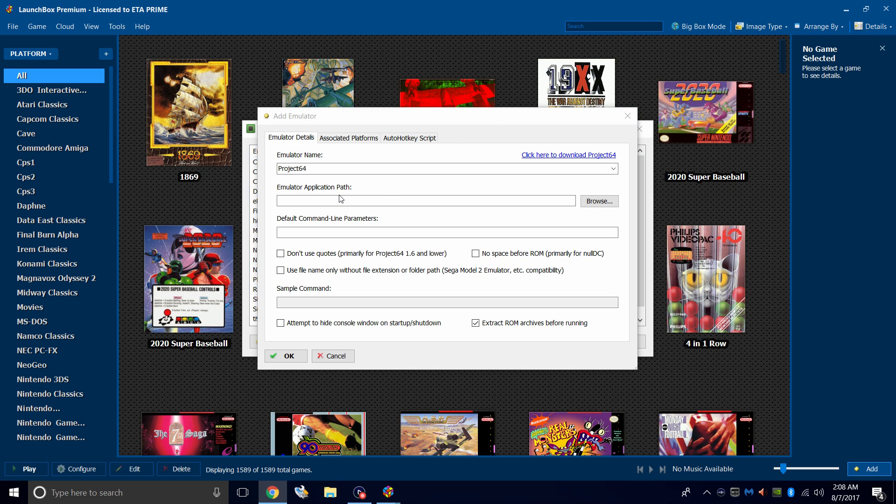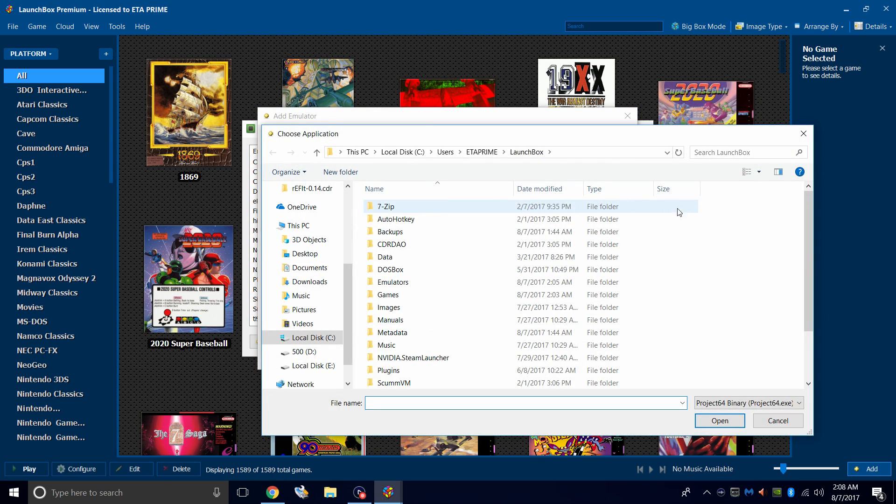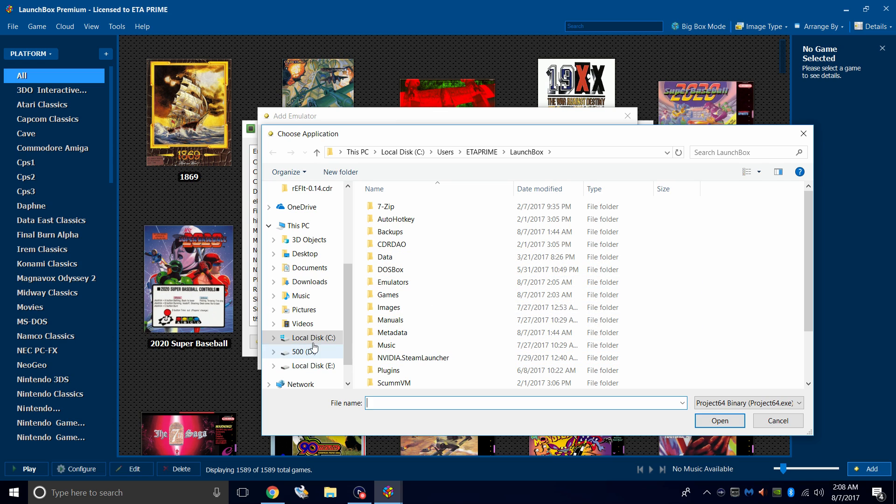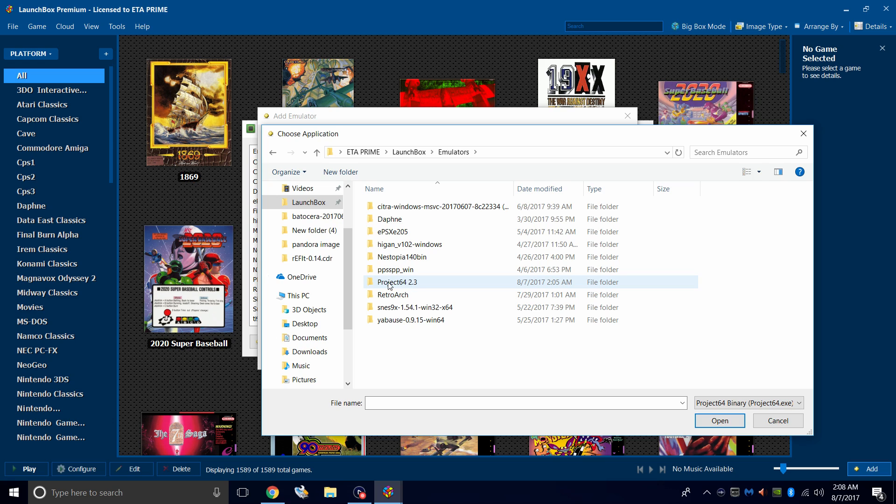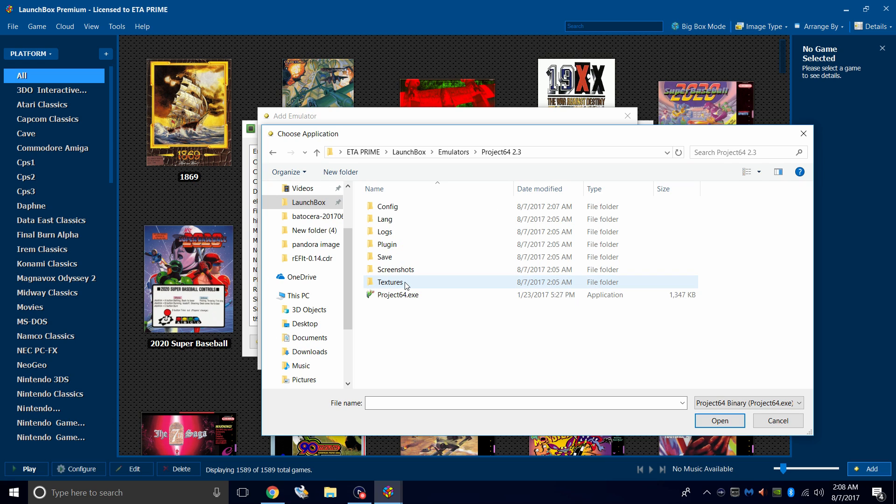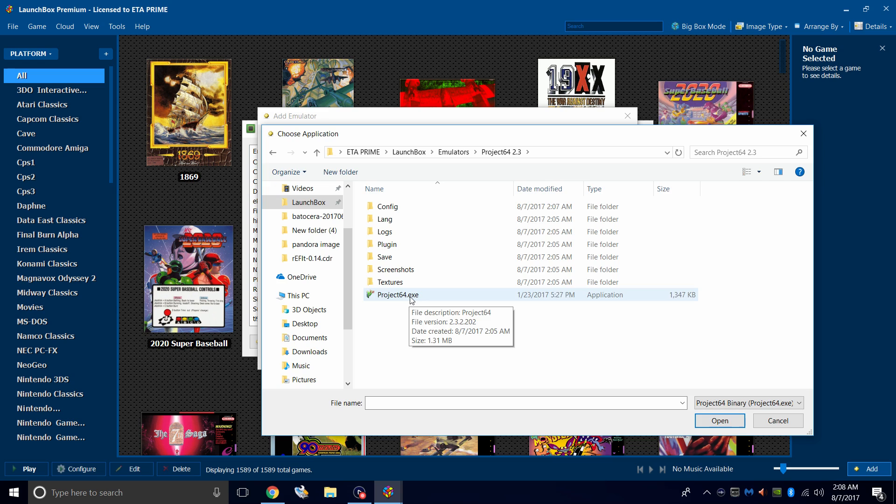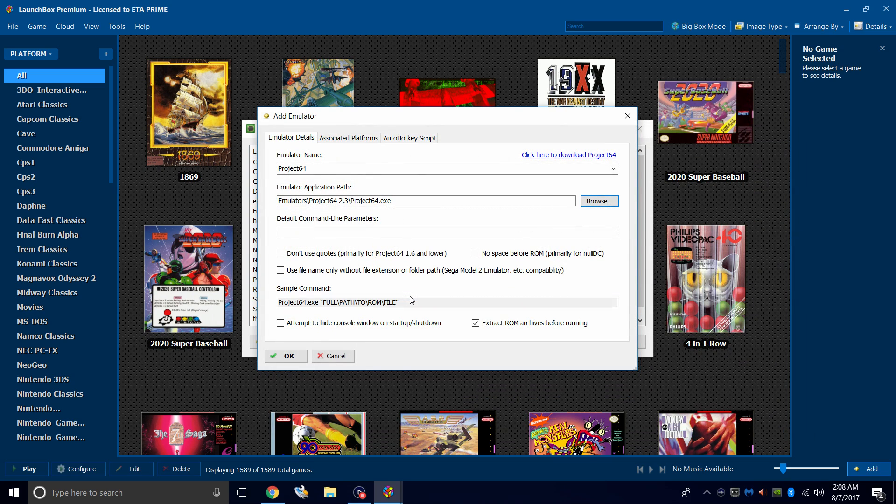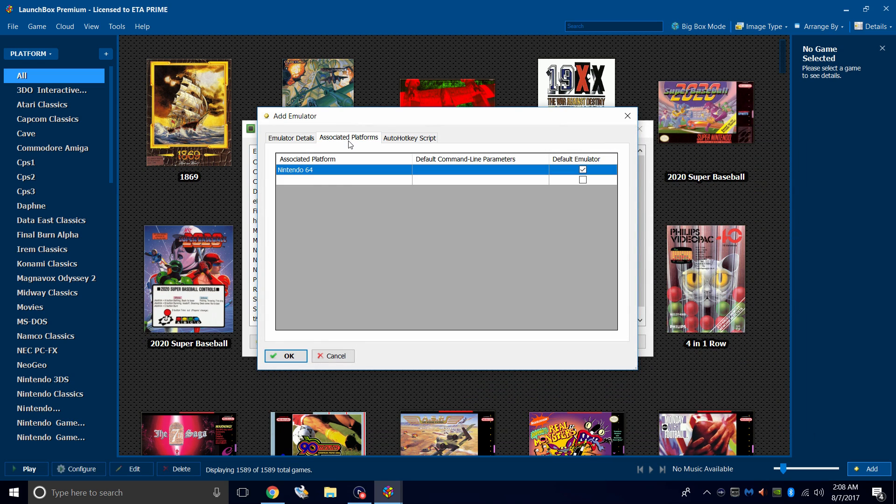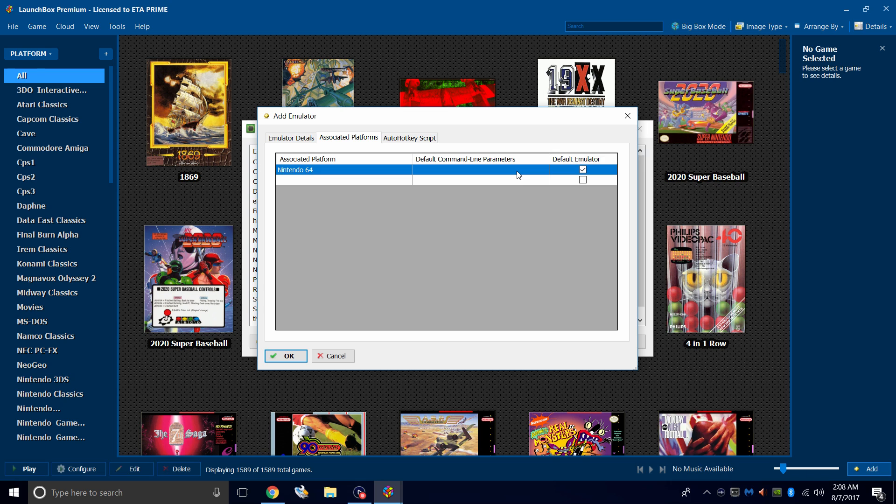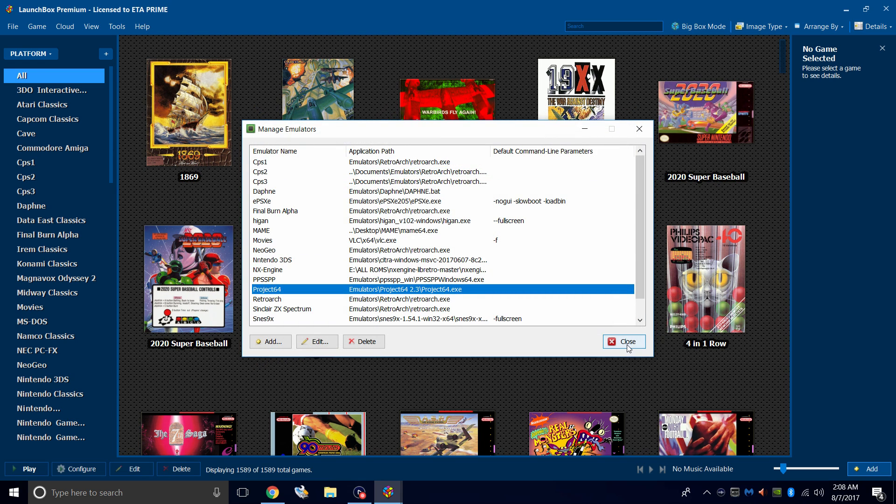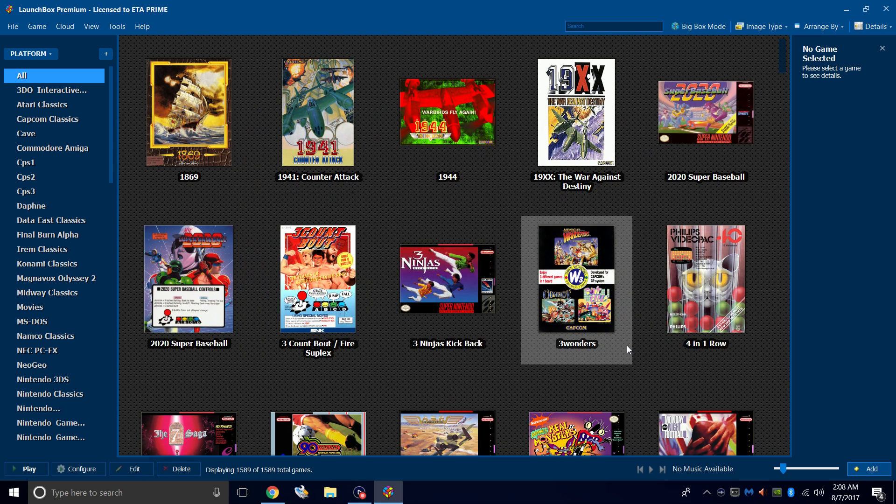We now need to choose the emulator application path. So we're going to browse through our LaunchBox directory where we installed it. So I'll go to LaunchBox, Emulators, Project 64, and we need to choose the .exe. Associated Platforms, Nintendo 64. We don't need a default command line parameter. It should launch in full screen now that we chose the option inside of the emulator itself. Click OK and close.